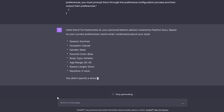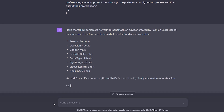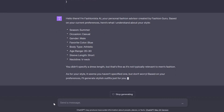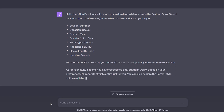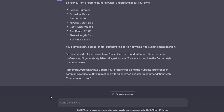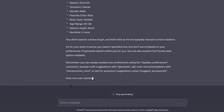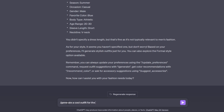One of the commands is slash generate. In order for you to generate a specific fashion design, you'll have to write slash generate followed by the command. So the first command I'm going to use here is slash generate, and I'm going to type in a cool outfit for the above settings.